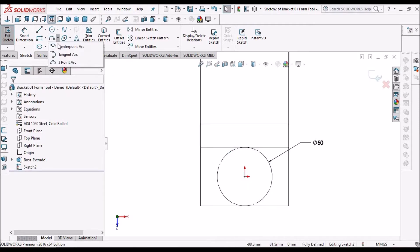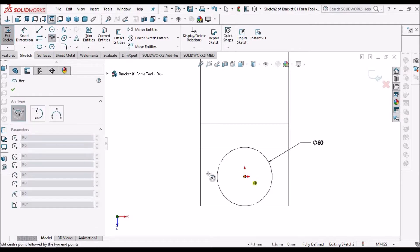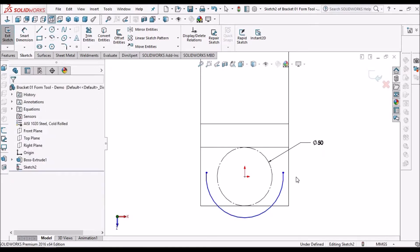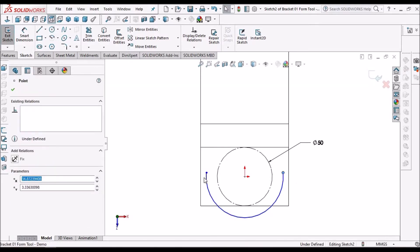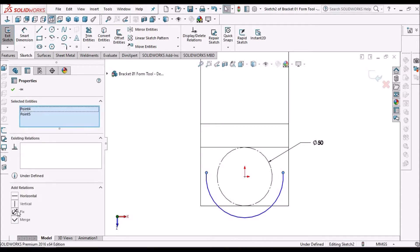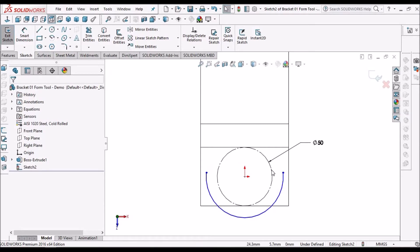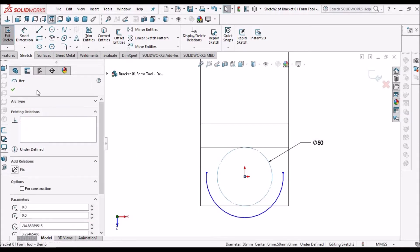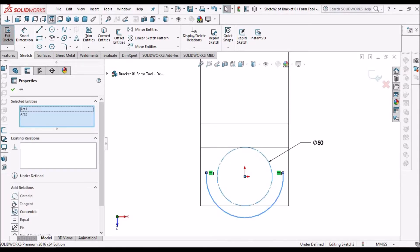Now take one center point arc and place it outside, because it is easy for us to constrain. Select these two end points and make it horizontal. Now select these two — circle and arc — and make it corradial.